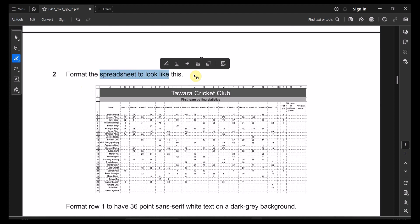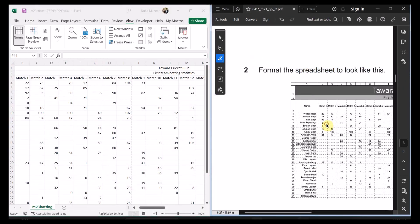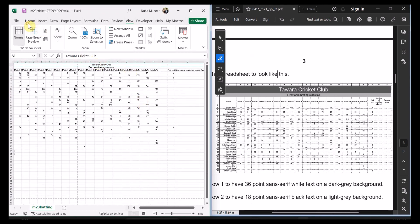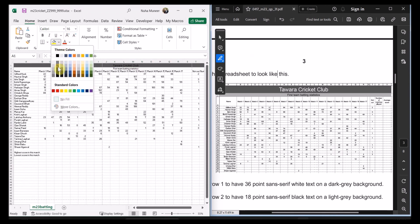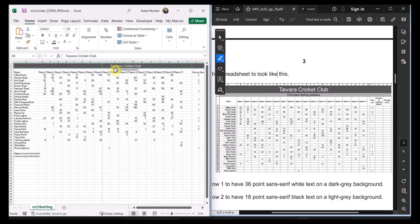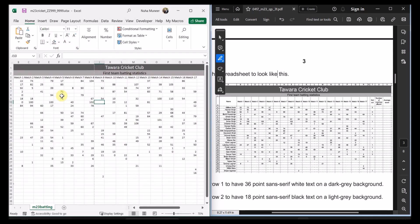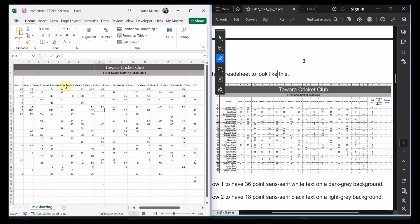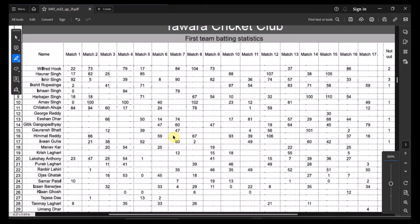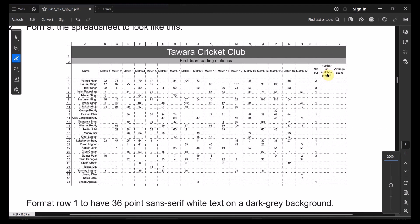Question two: format the spreadsheet to look like the example. The first row should be large in size with a gray background and white text. The next row also needs to be a lighter gray with black color. Number three needs to be in a wrapping style — click Wrap. When text spans more than one row, that means it's wrapped. All cells need to be center-aligned.